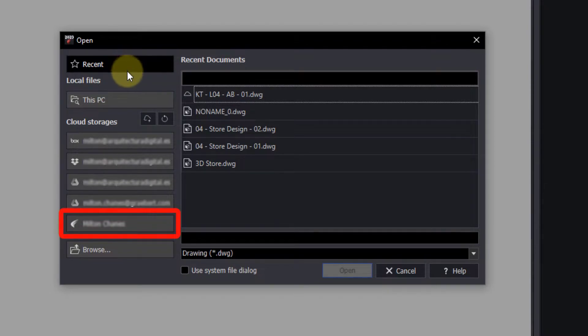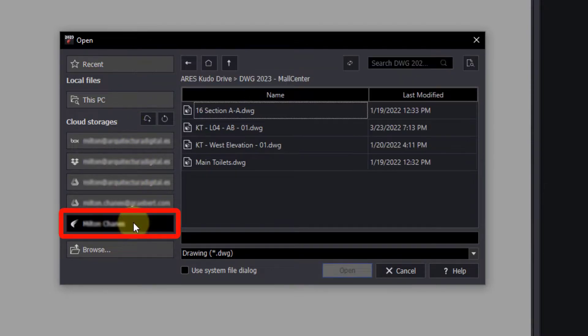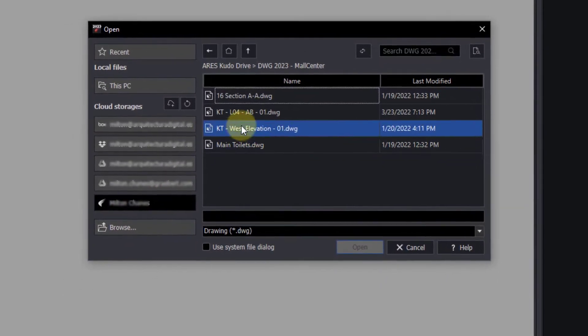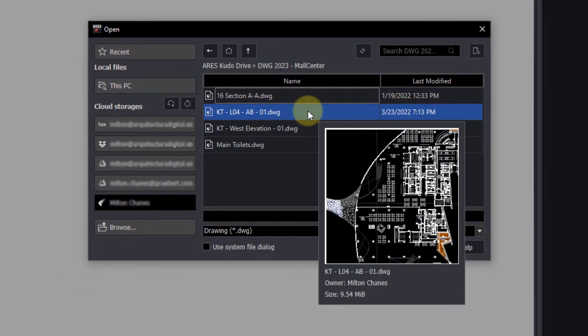Alternatively, you can also use the Ares Kudo drive. If we leave the mouse pointer over a file, we can see a preview of the drawing.